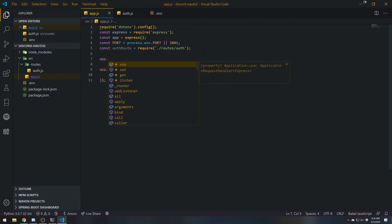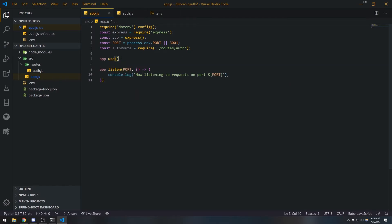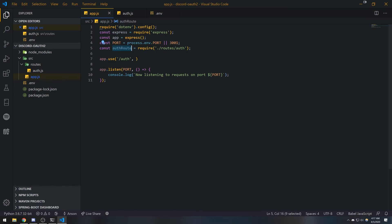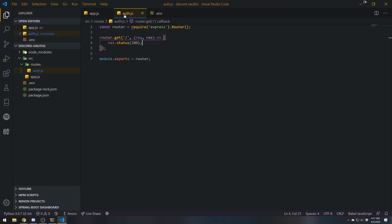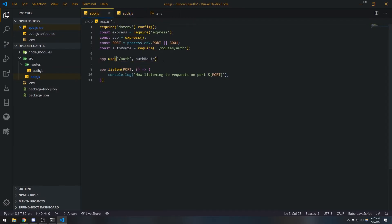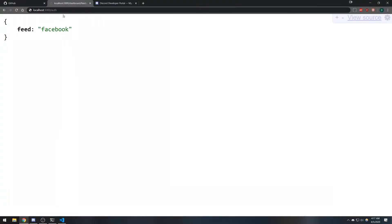The use function is used for applying middlewares to our application — I'll explain middlewares in just a second. We're going to say app.use('/auth', authRoute). Basically I'm telling Express: I want the slash auth path to be handled by this authRoute, which points to the auth.js file and its router.